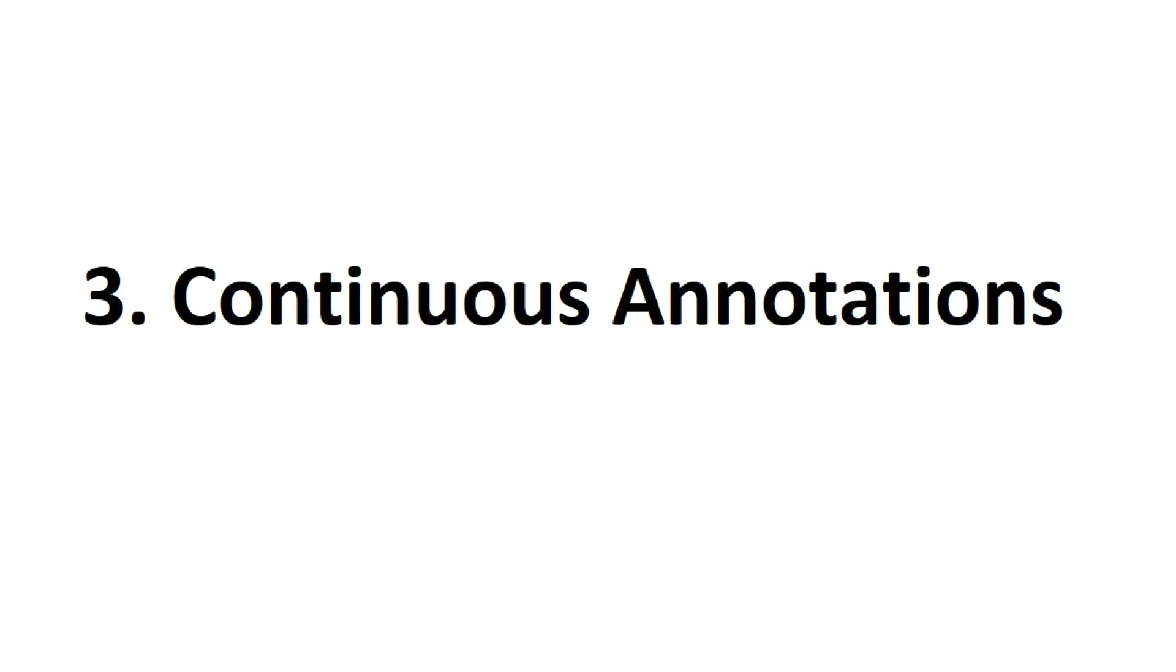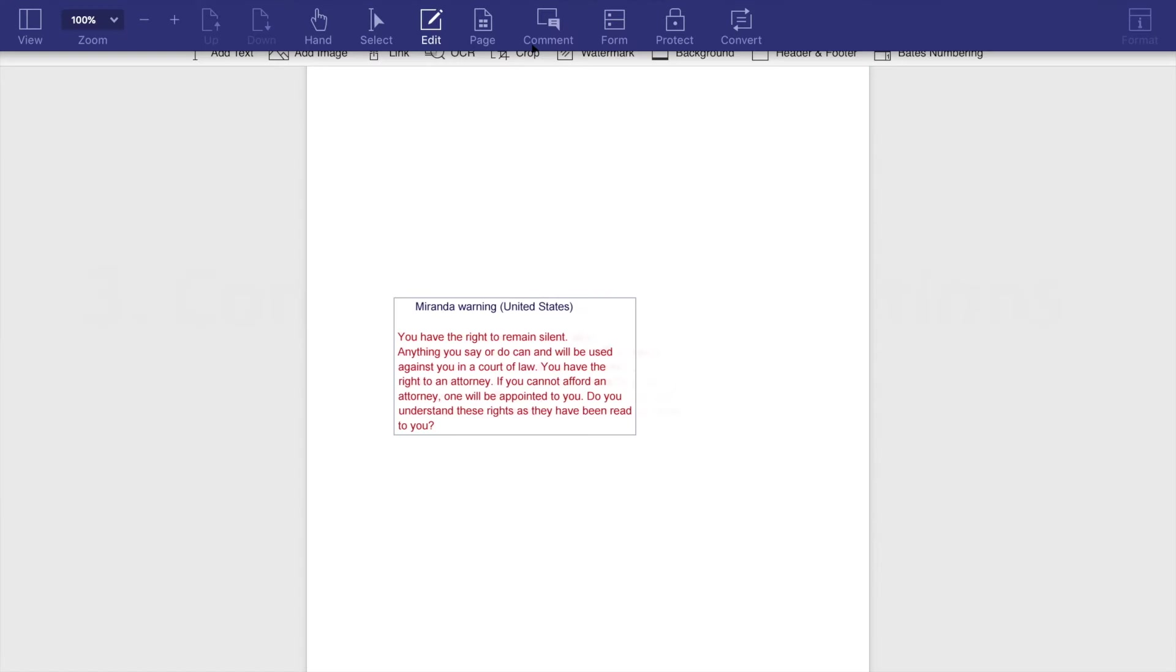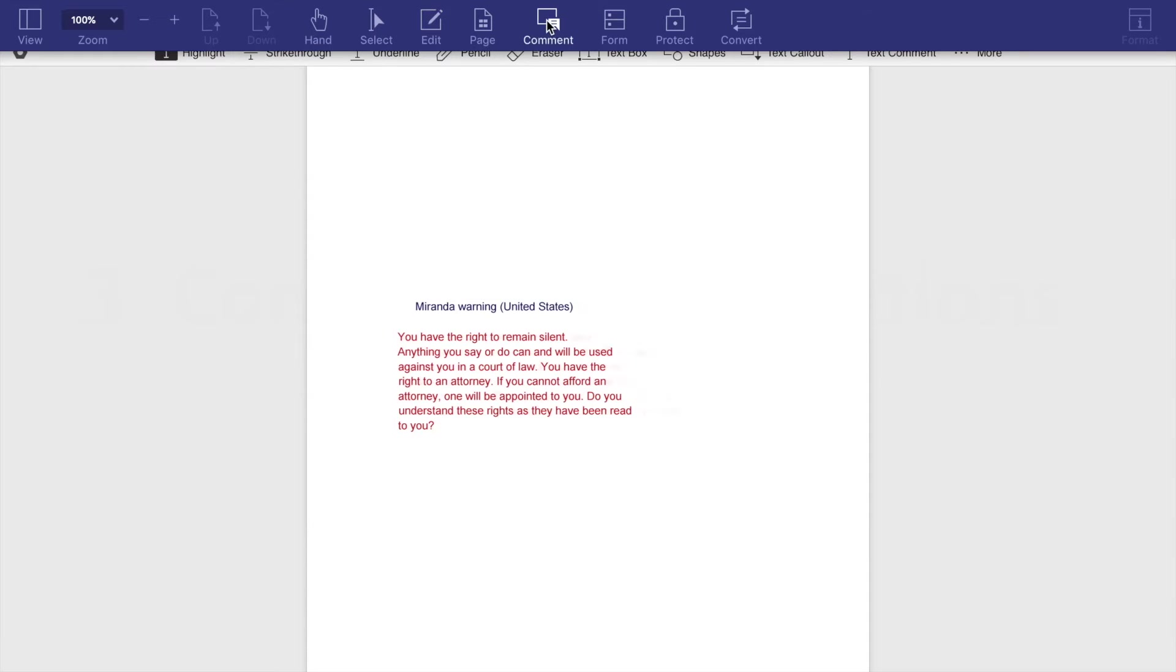Another new feature is continuous annotation. You can find all the annotation tools displayed on the toolbar under comment tab. You can see that it is very intuitive to use.